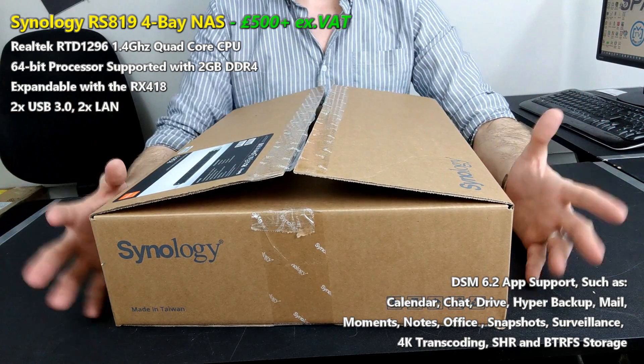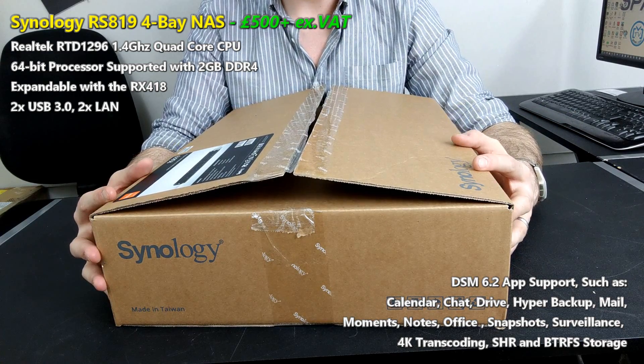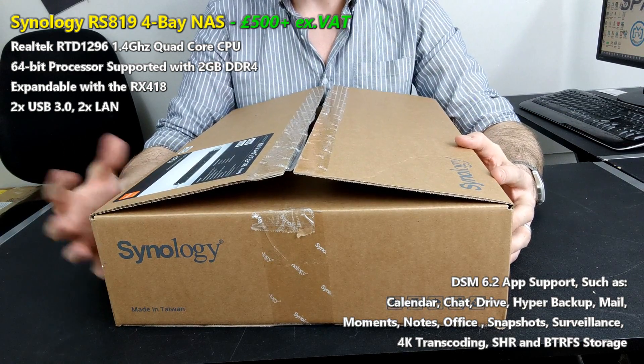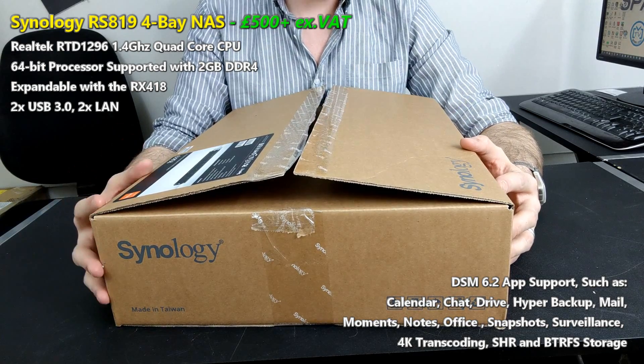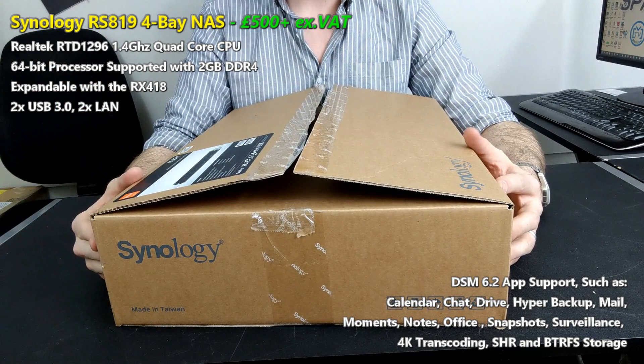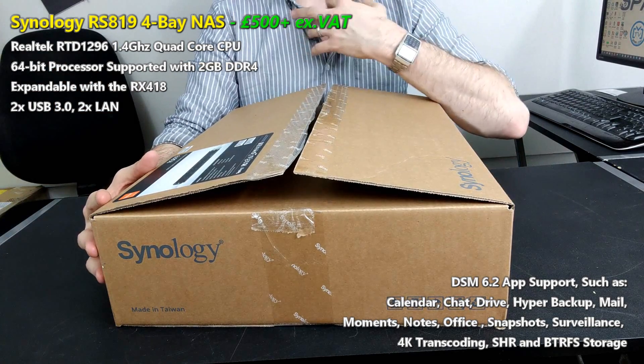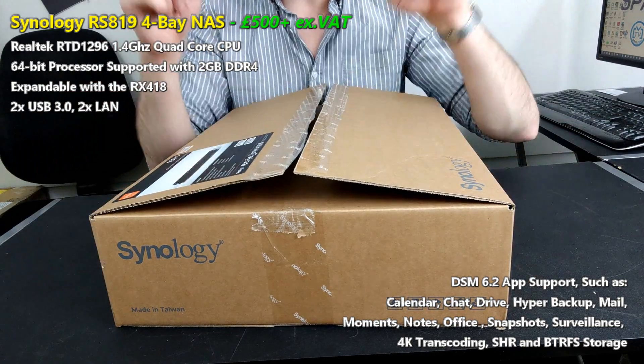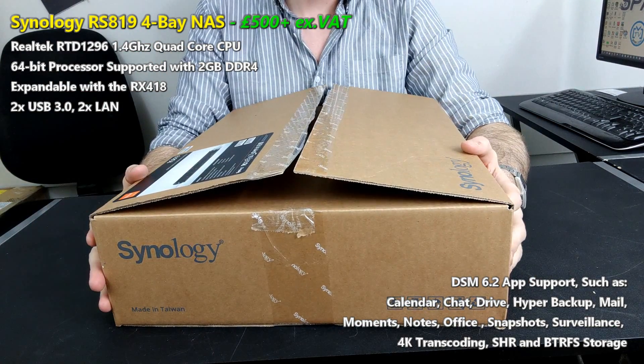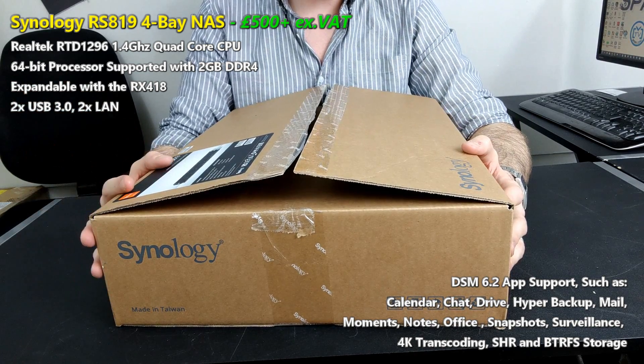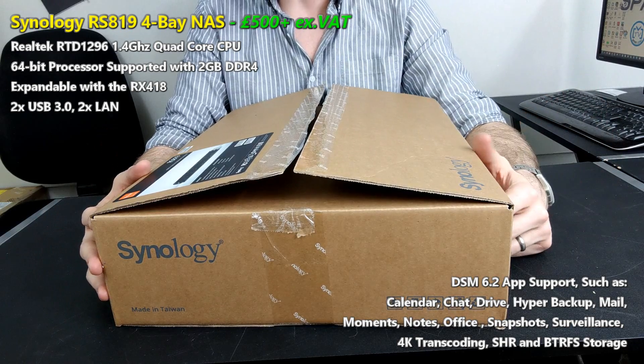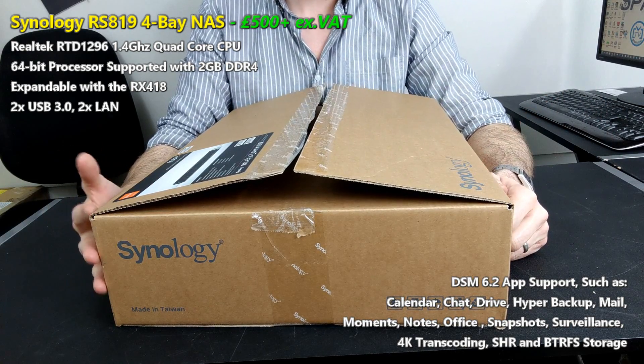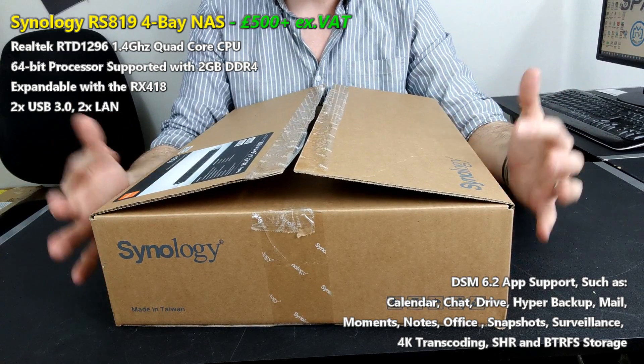It has got a quad core CPU inside, the Realtek RTD1296. That quad core 1.4 gigahertz is an ARM 64-bit processor, so 4K transcoding and some great operational speeds compared with older generation ARM chips and some of those Annapurna and Marvell ones that were in previous iterations. On top of that it arrived with 2 gig of DDR4 memory soldered onto the board so you can't upgrade it, and it arrives with three years of manufacturer's warranty as well as supporting DSM 6.2.